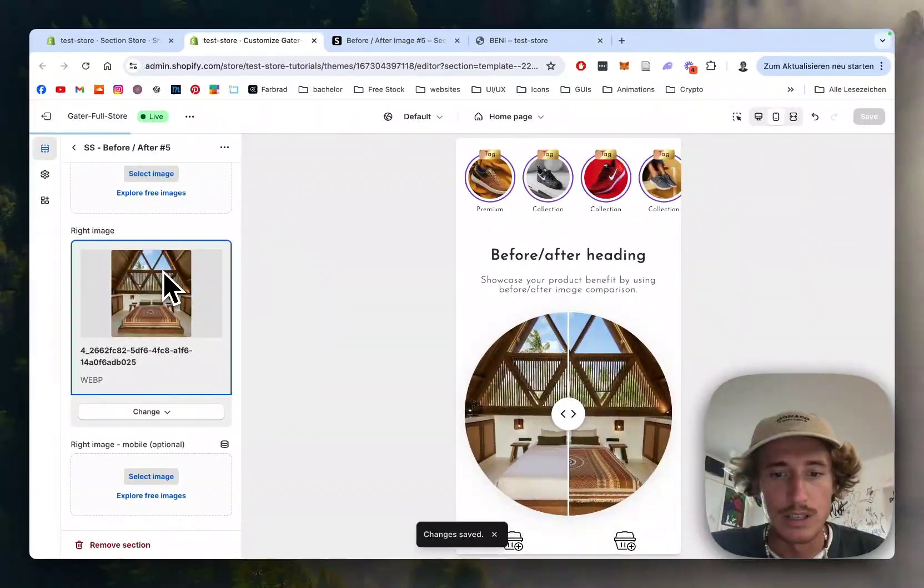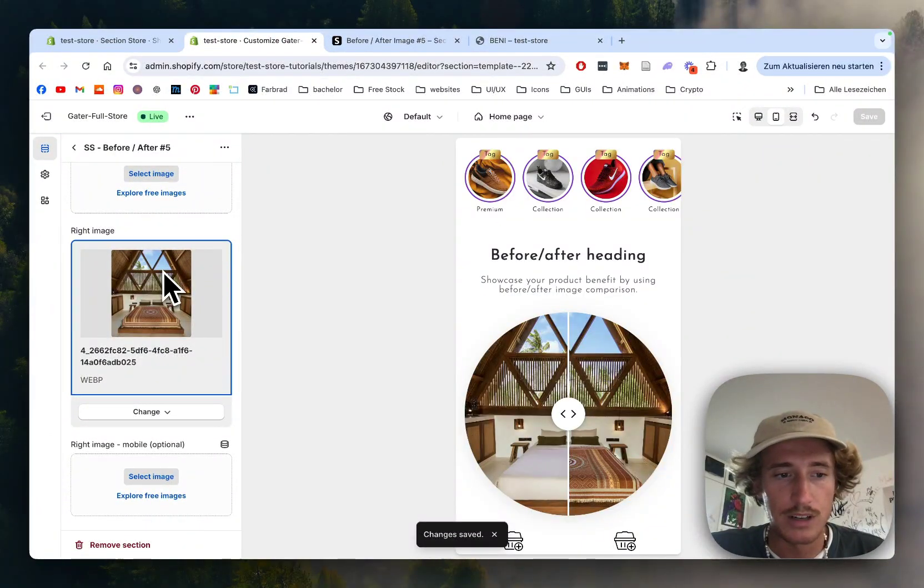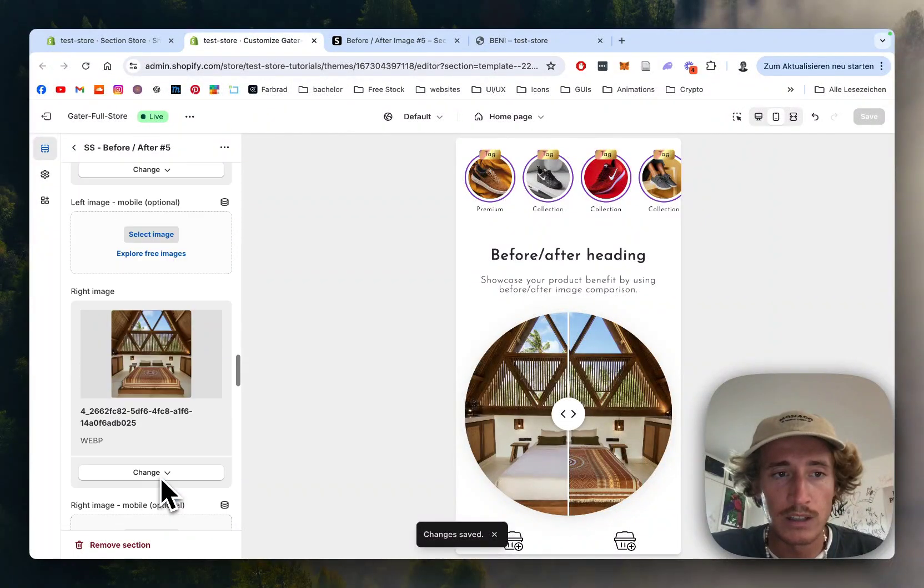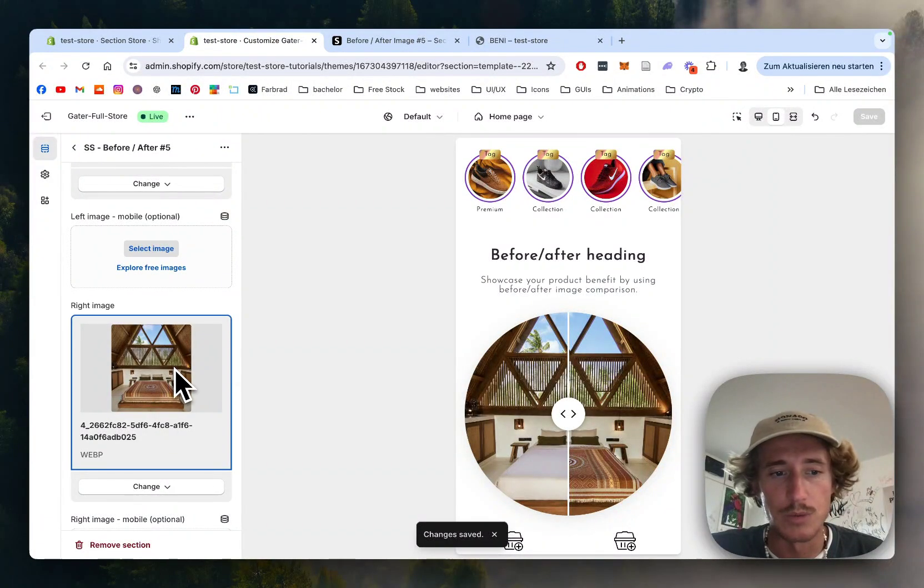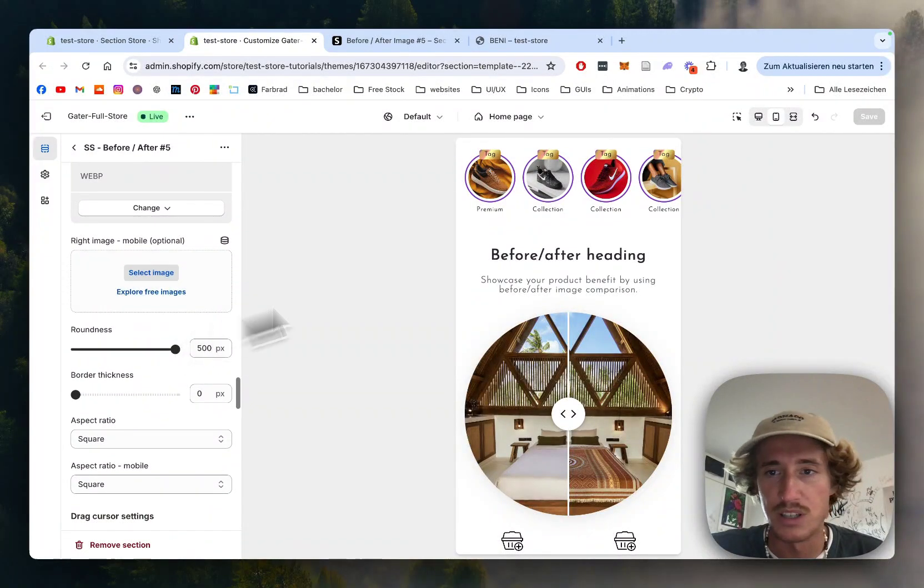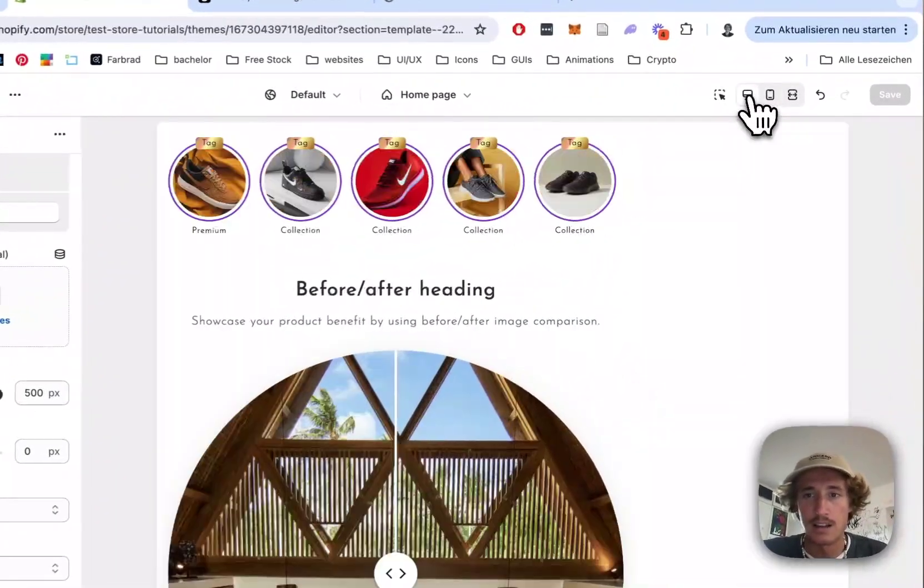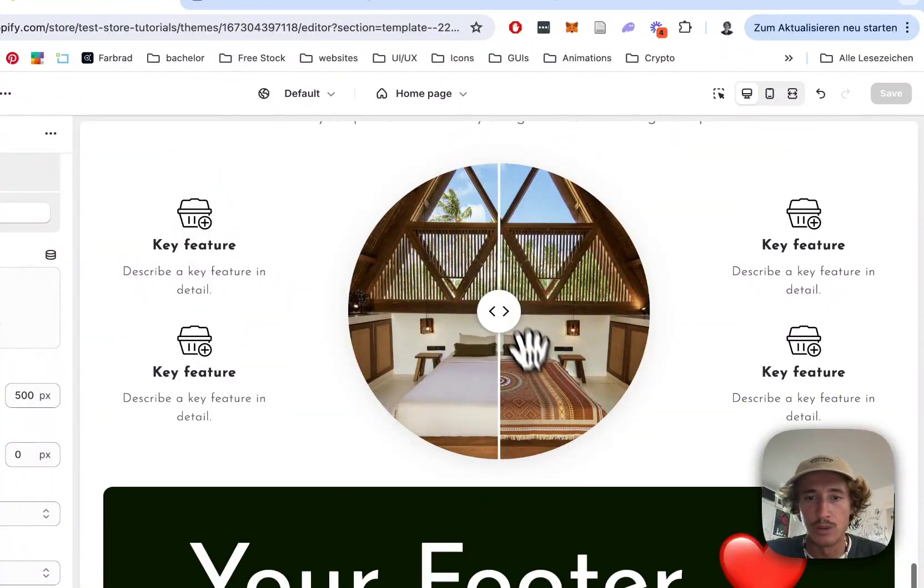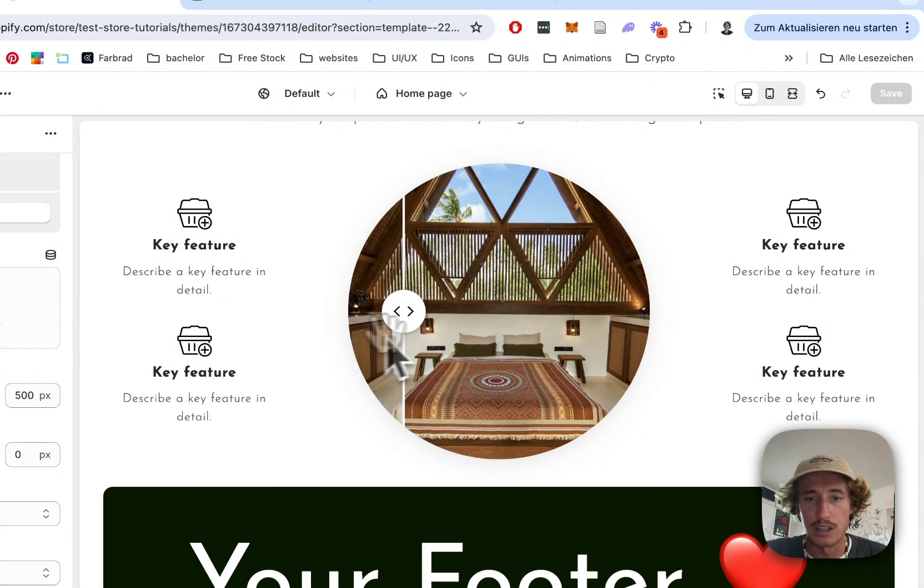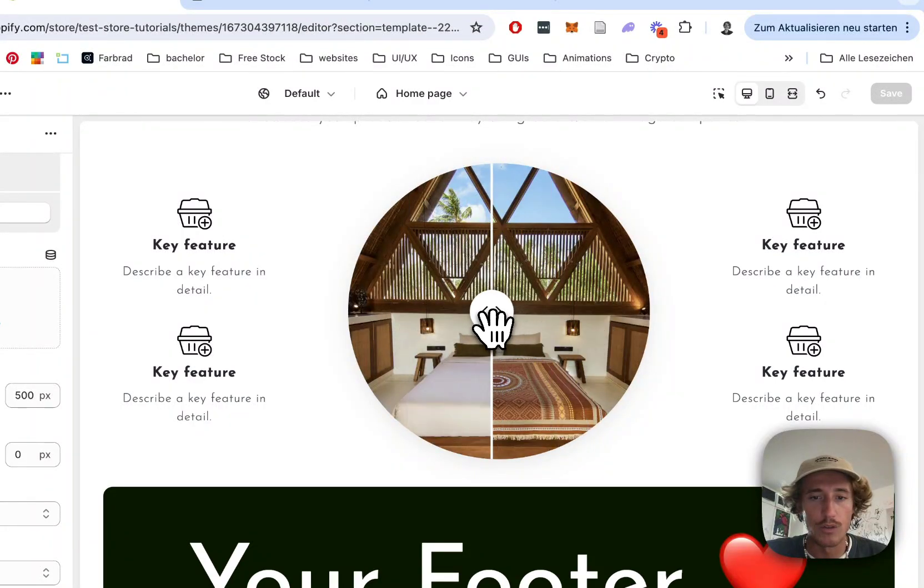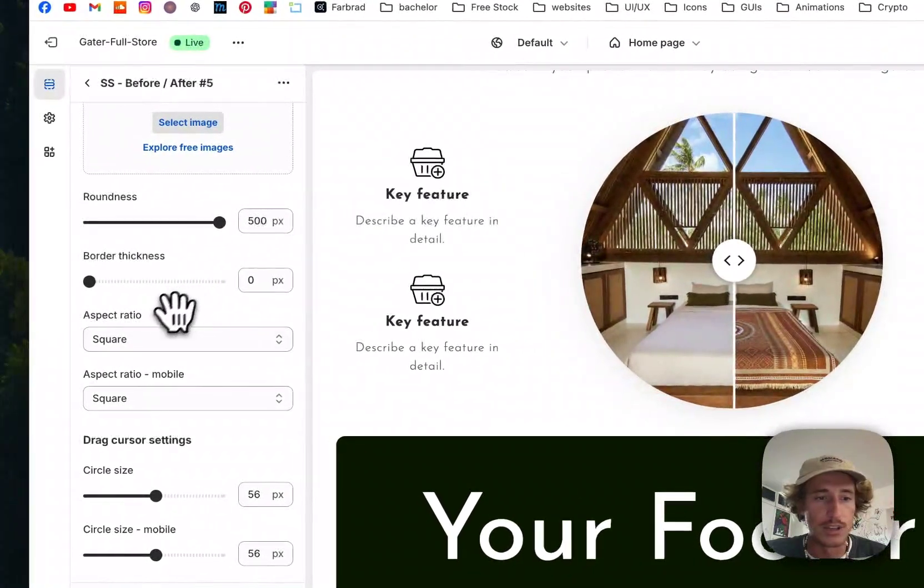we should be able to see how it's going to look. If you don't add an optional mobile image, you can do that as well. So if you want to optimize it for mobile specifically, that's possible too. But if you don't do that, it's just going to pick the image you already took for the desktop